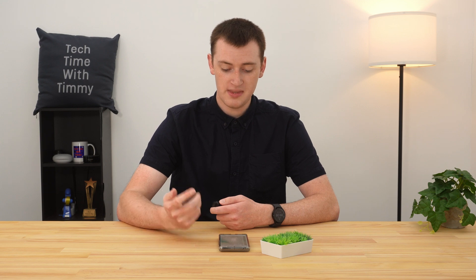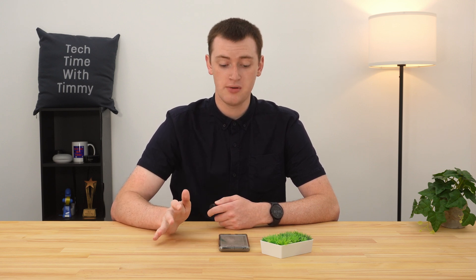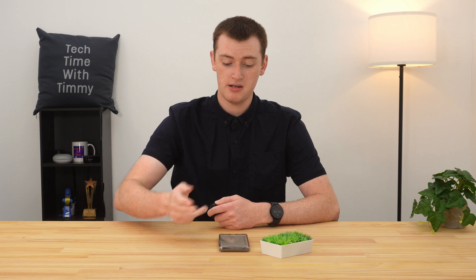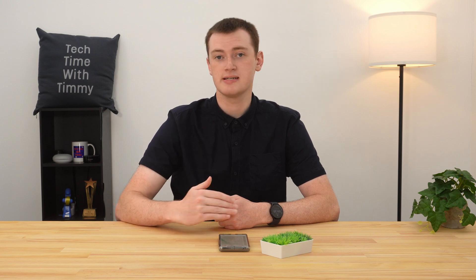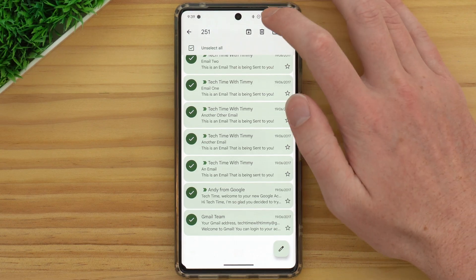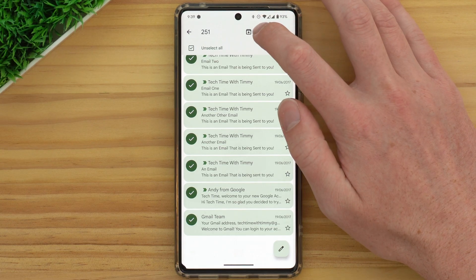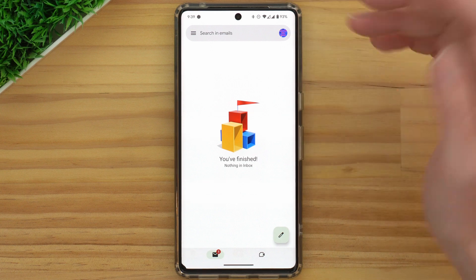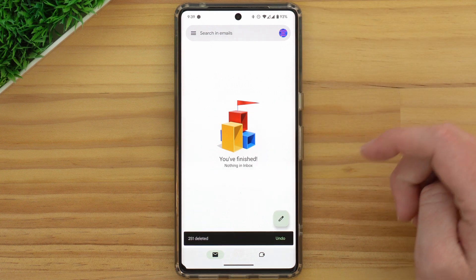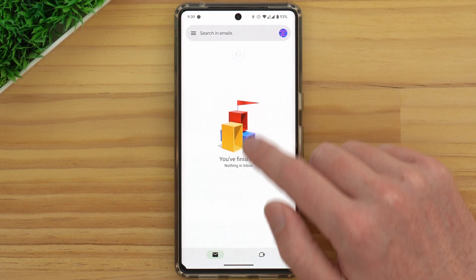This isn't something you would usually do — you'd only do this if you want to completely clear out all the emails in a folder and you know you don't need any of them. But if you did want to delete all the emails, you could tap the trash can icon to delete 251.